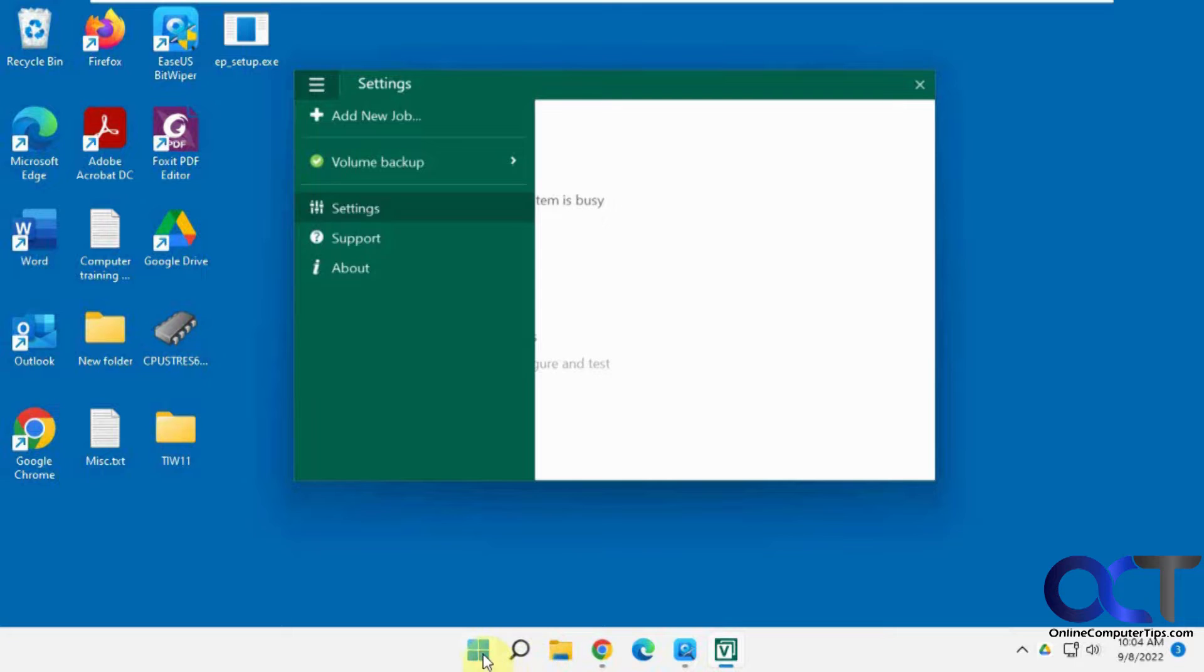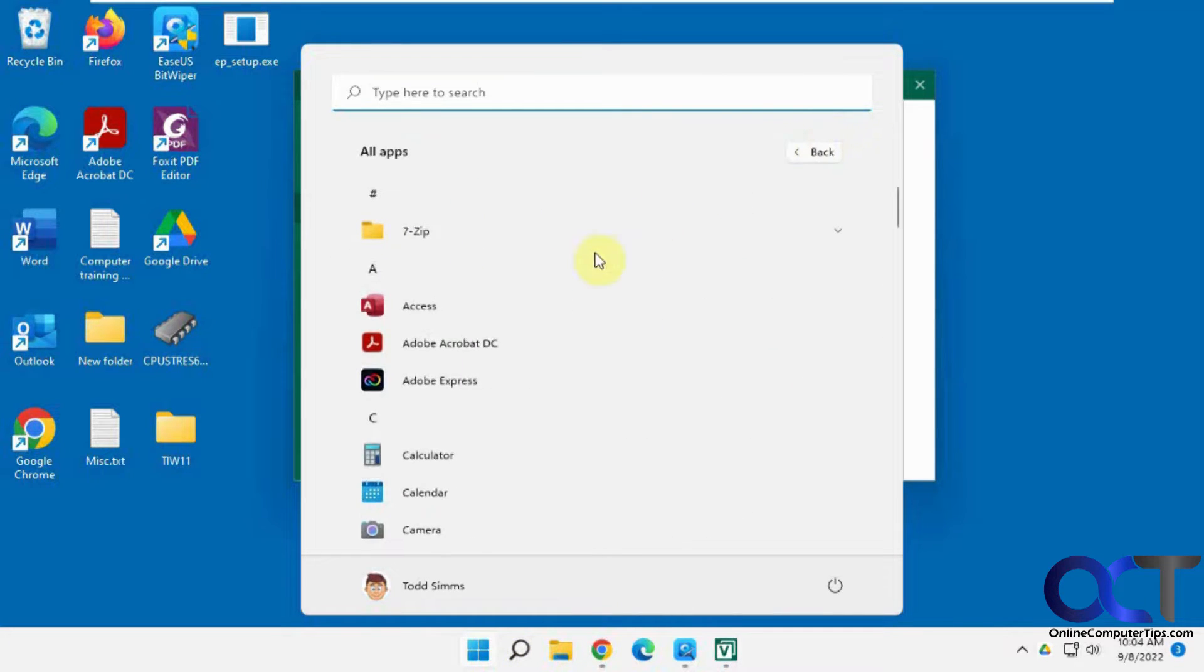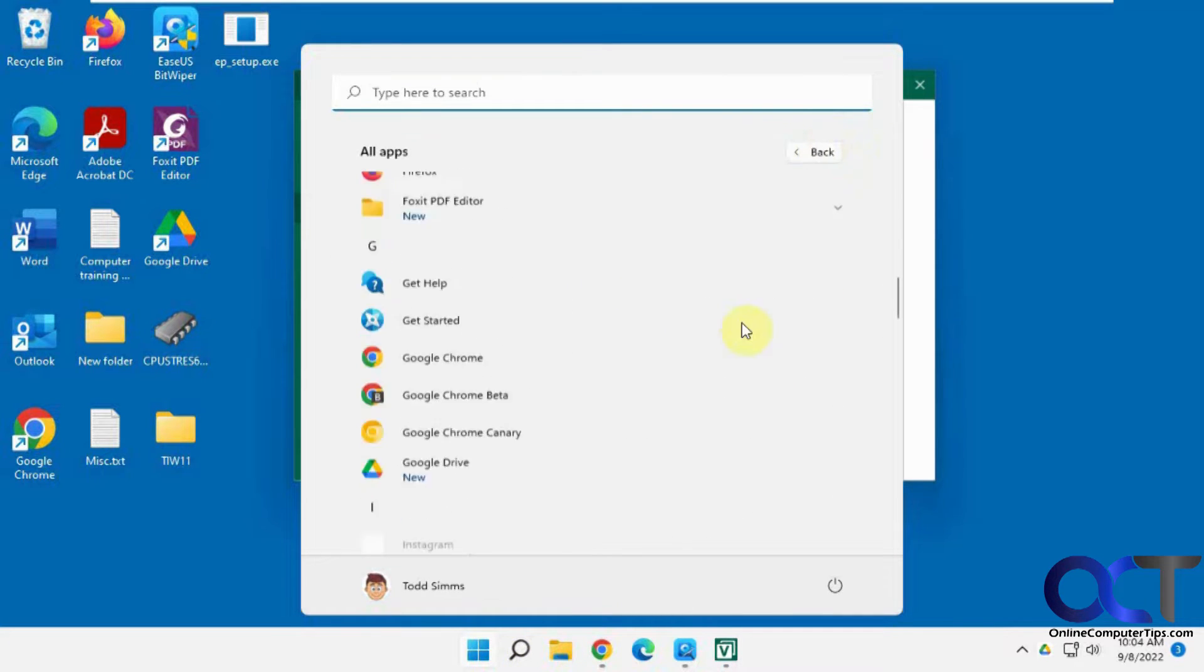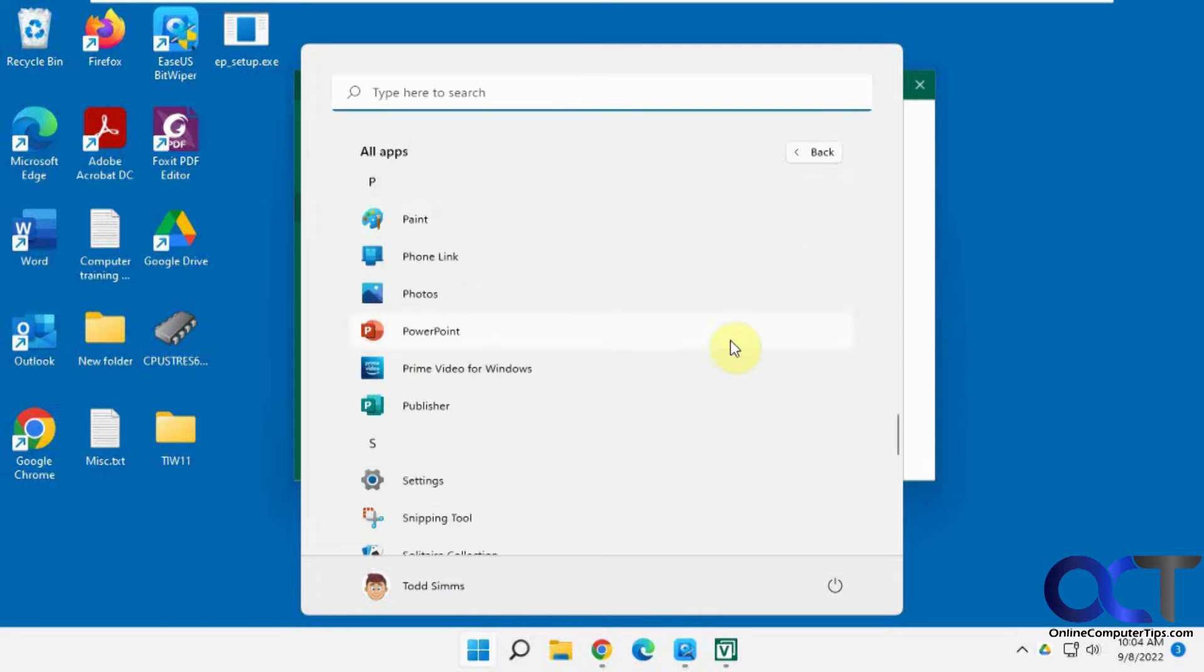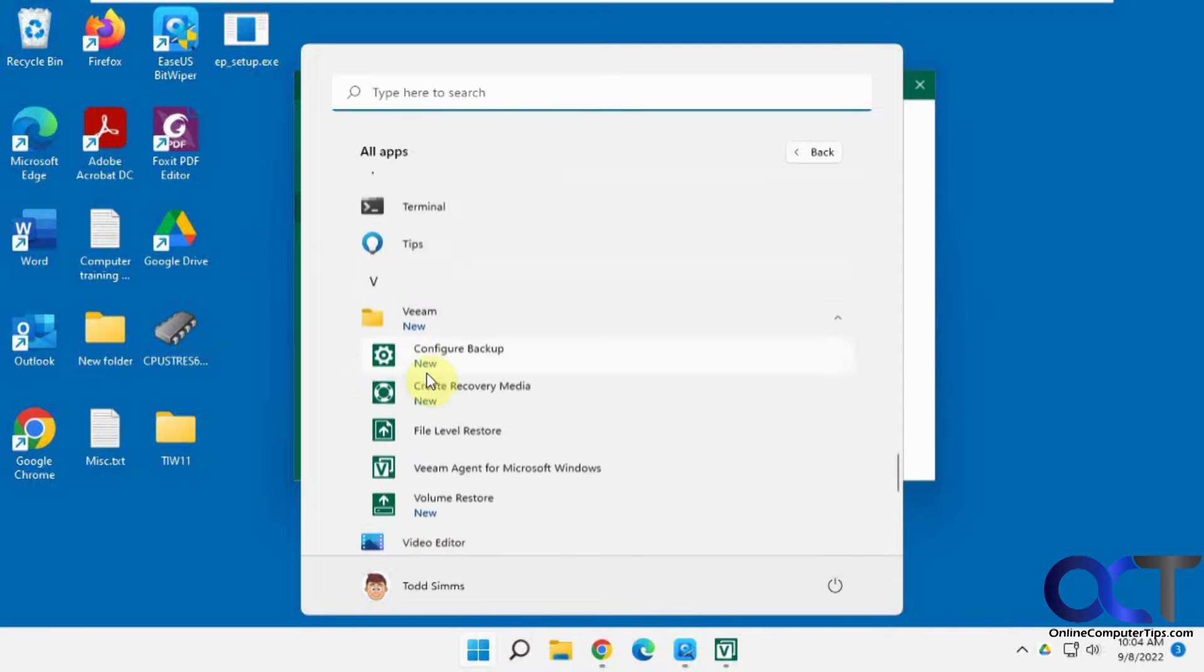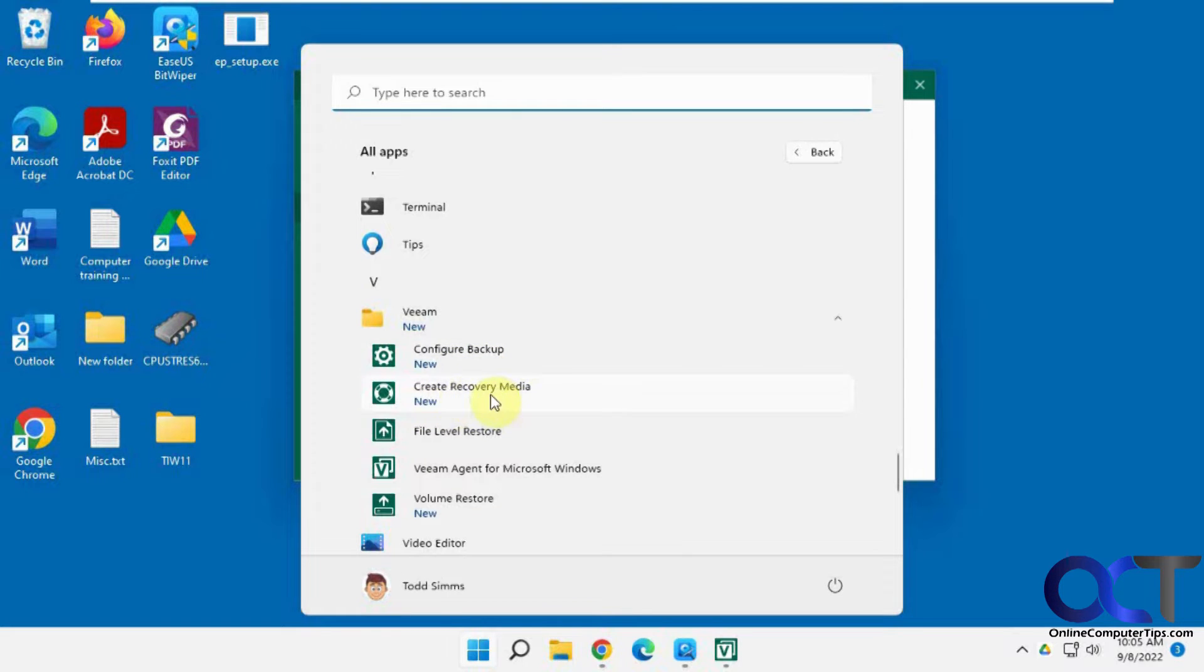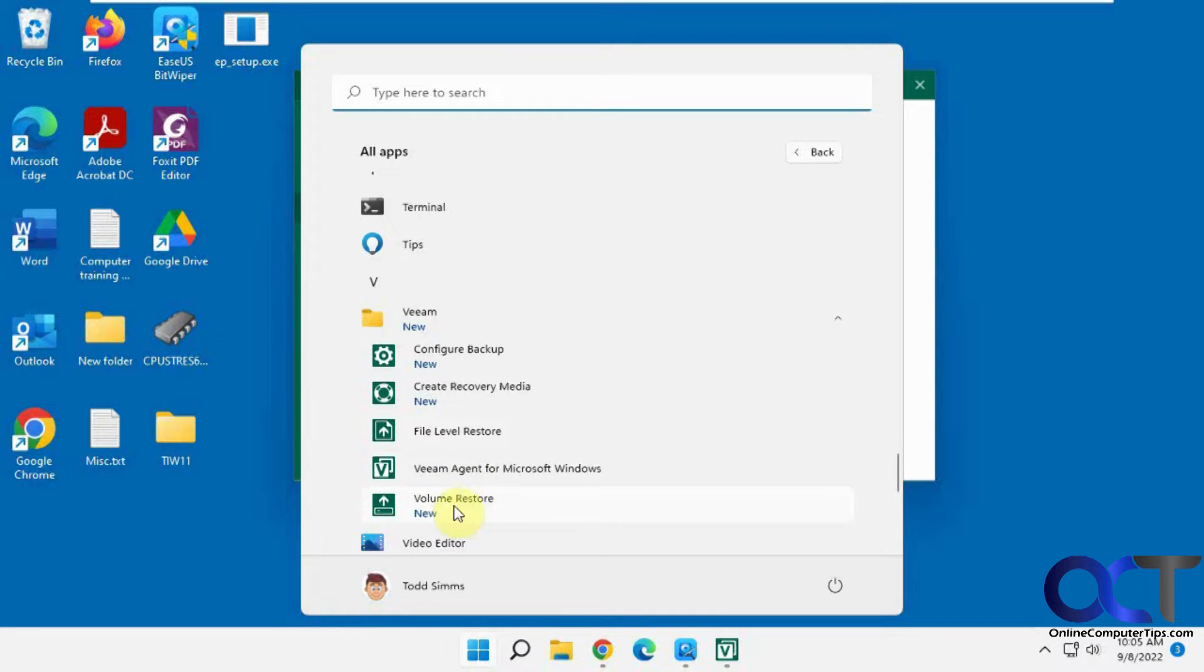Once you download and install it, you'll notice you have several different components here. You've got the configure backup, create recovery media if you want to do recovery media for your computer. File level restore, so once you set up a file backup you use this. The Veeam agent and then volume restore if you're doing a volume restore which is what we have done already.